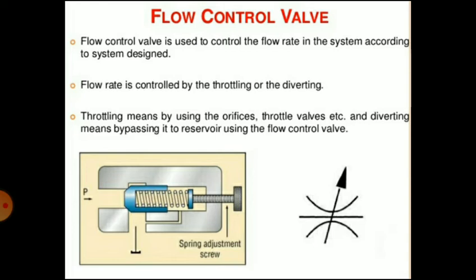If the flow at the actuator inlet is controlled, the circuit is said to be a meter-in circuit. If the actuator outlet is controlled, it is called a meter-out circuit. And when the diverted part of fluid is controlled, it is said to be a bleed-off circuit.